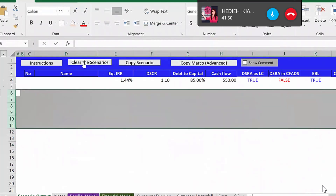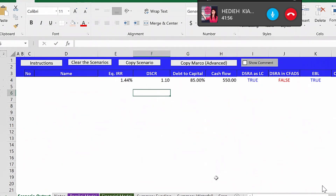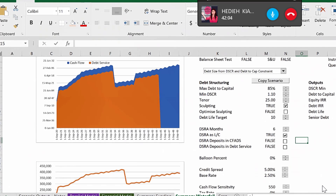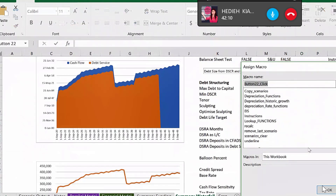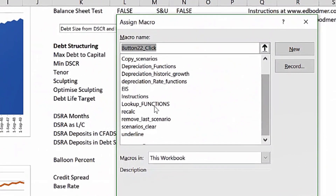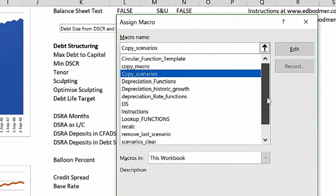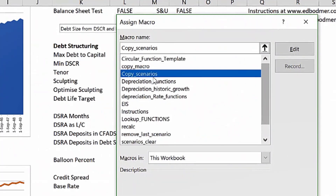Let's test that out — let's clear. Perfect. Then let's go back to the summary waterfall. Right-click again, assign macro, and this time take the one called 'Copy Scenario.' We have scenario clear, remove loss scenario, and copy scenario.